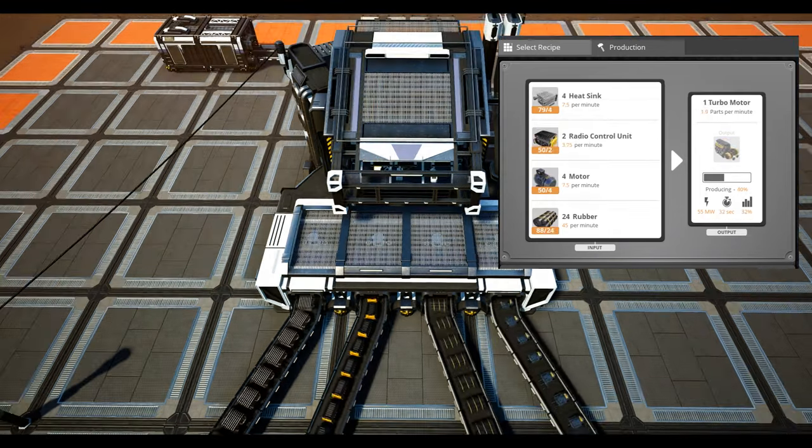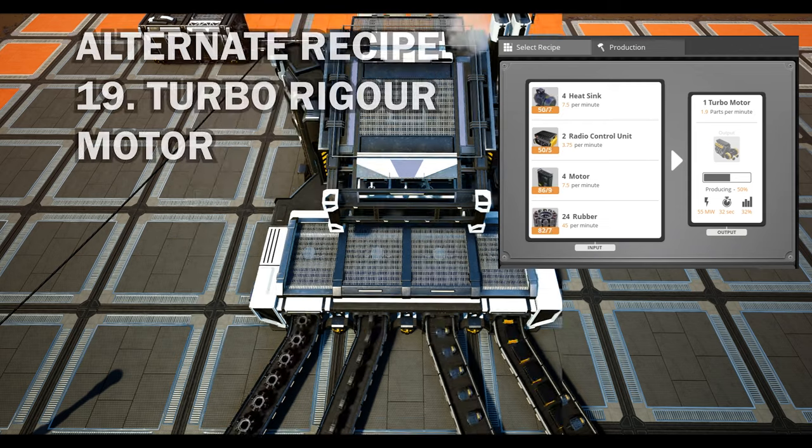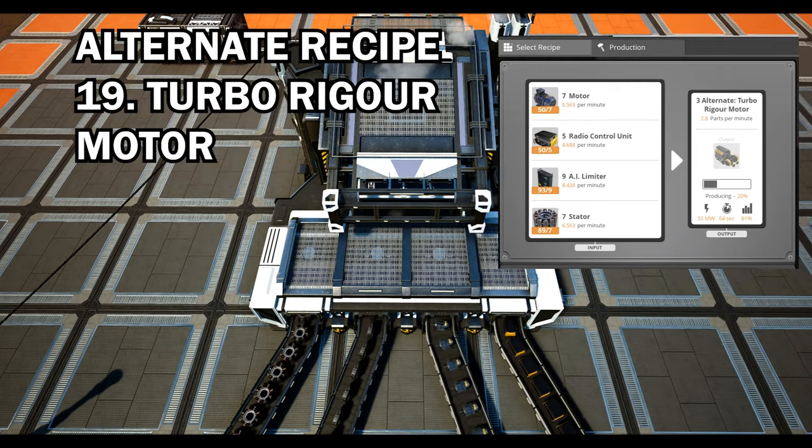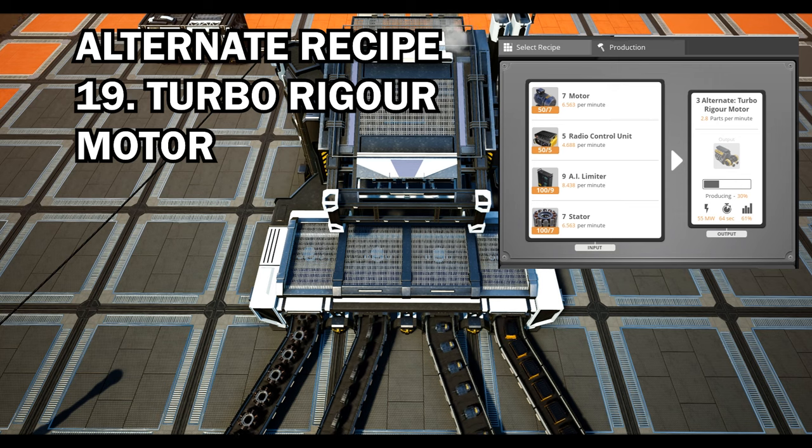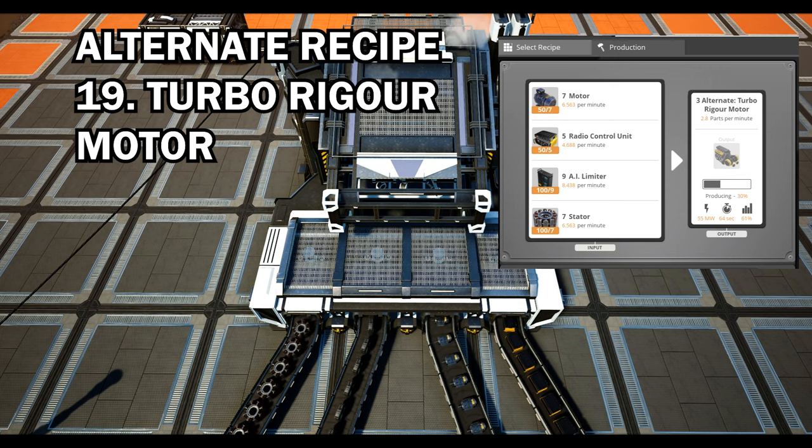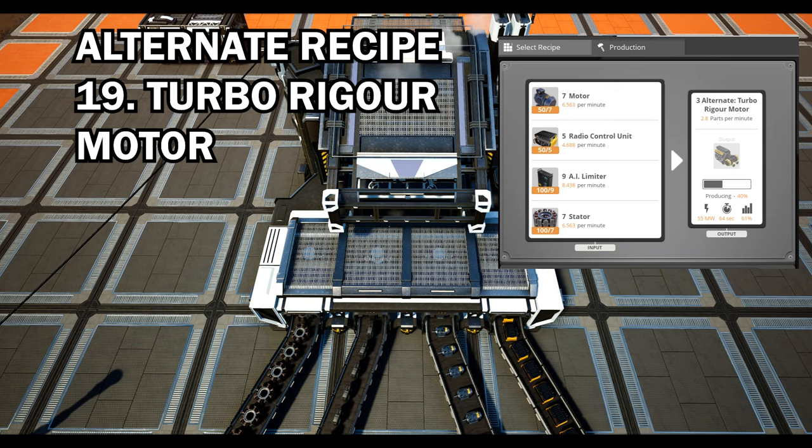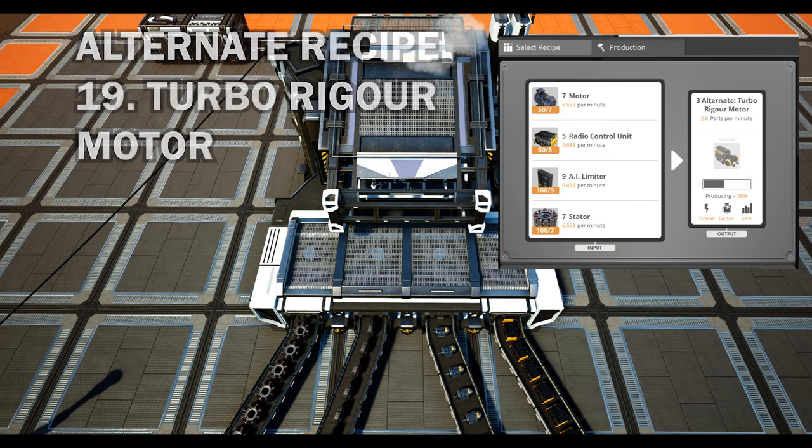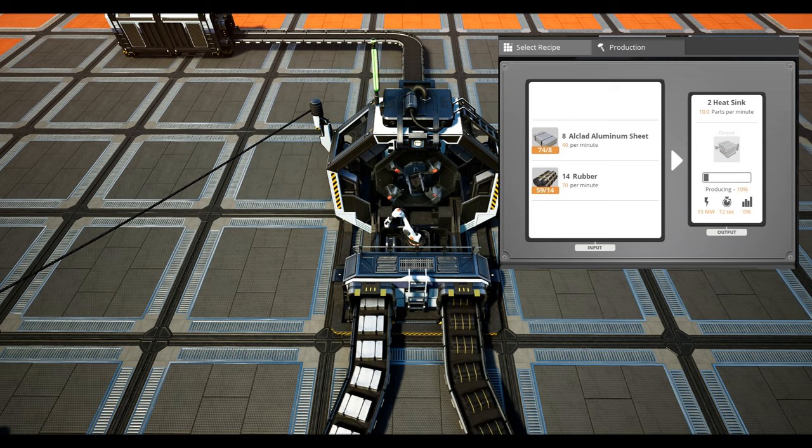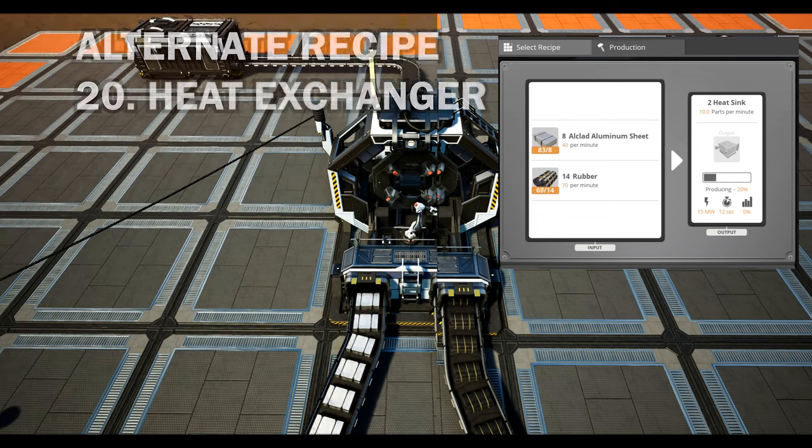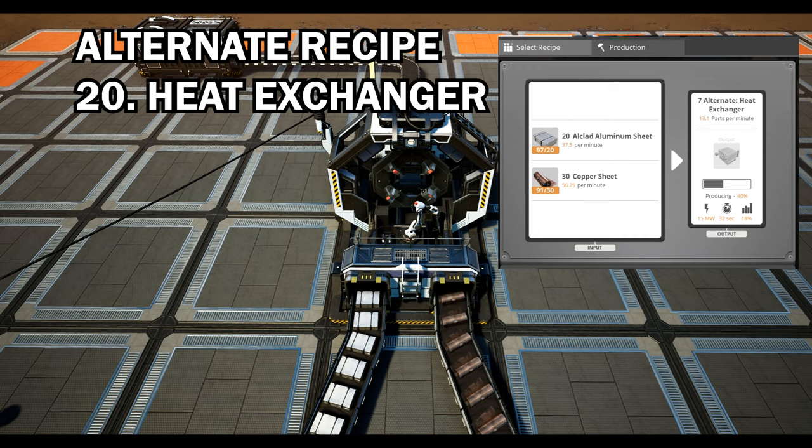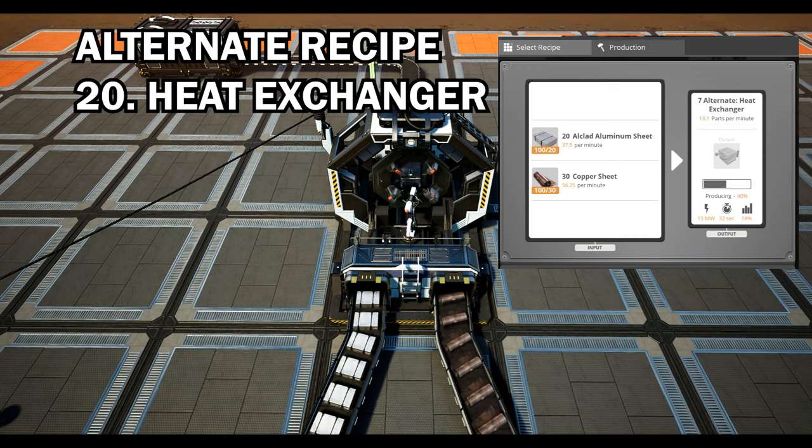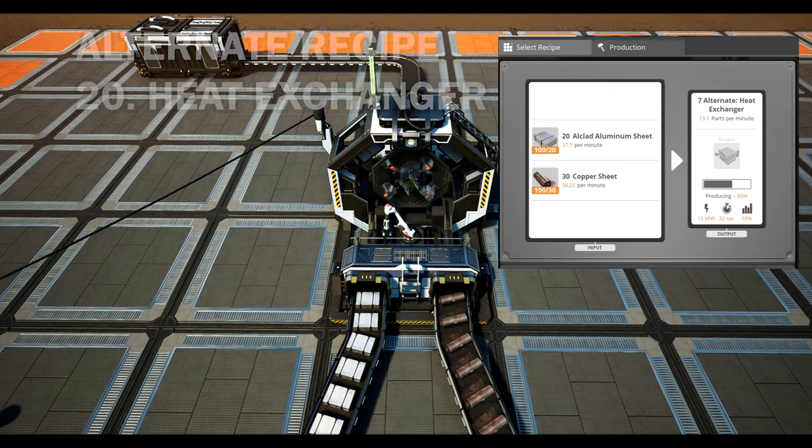Moving on we have the turbo motor. With this alternate recipe you can produce an extra turbo motor per minute and is produced with comparatively fewer resources and subsequently consumes less power. However you will need to have researched the Caterium tree once again for this as well. We then have the heat exchanger which uses copper instead of oil and is pretty much advantageous in every situation with oil being so sparse. Definitely a must have.